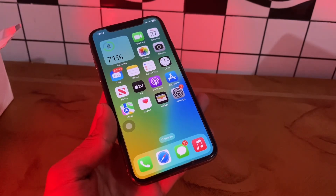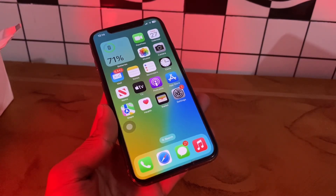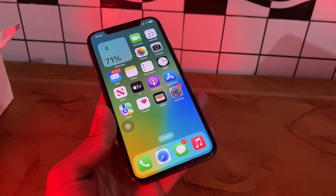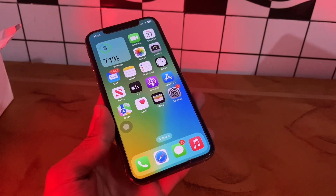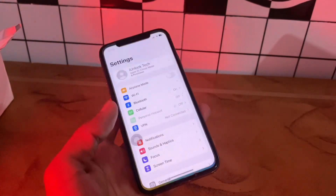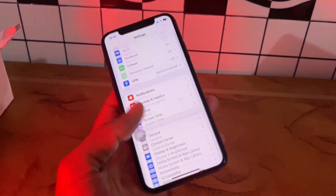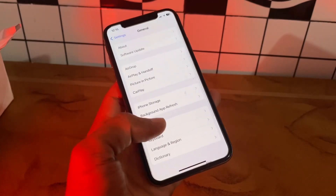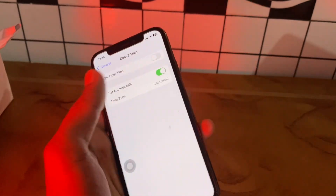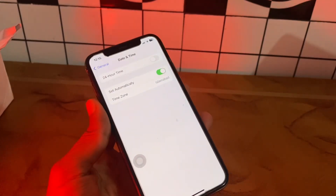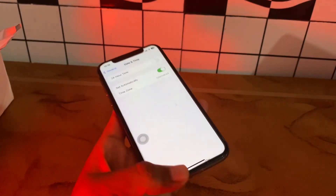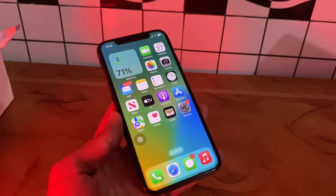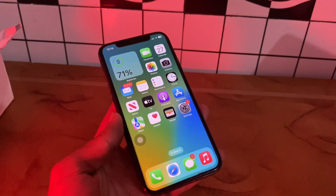The next step is to check the iPhone date and time settings. Your iPhone must have the correct date and time for network-based services to work correctly. Go to Settings, click on General, click on Date & Time, and turn on 'Set Automatically.'